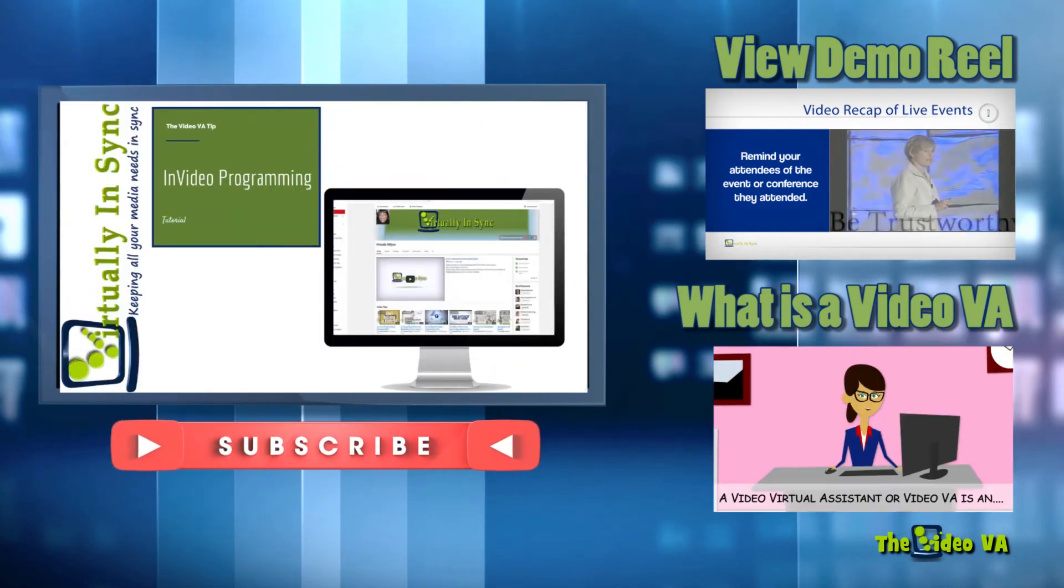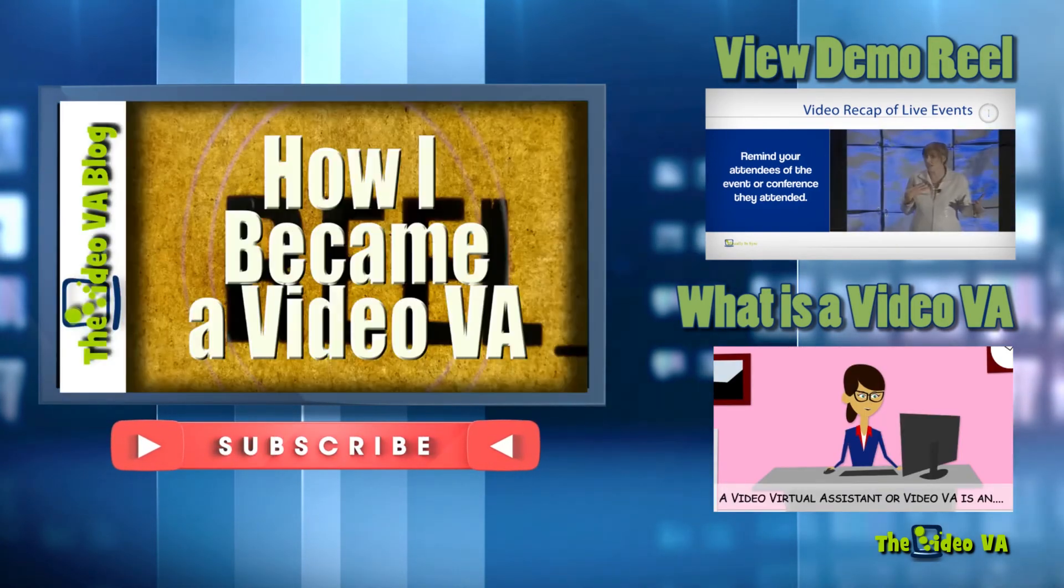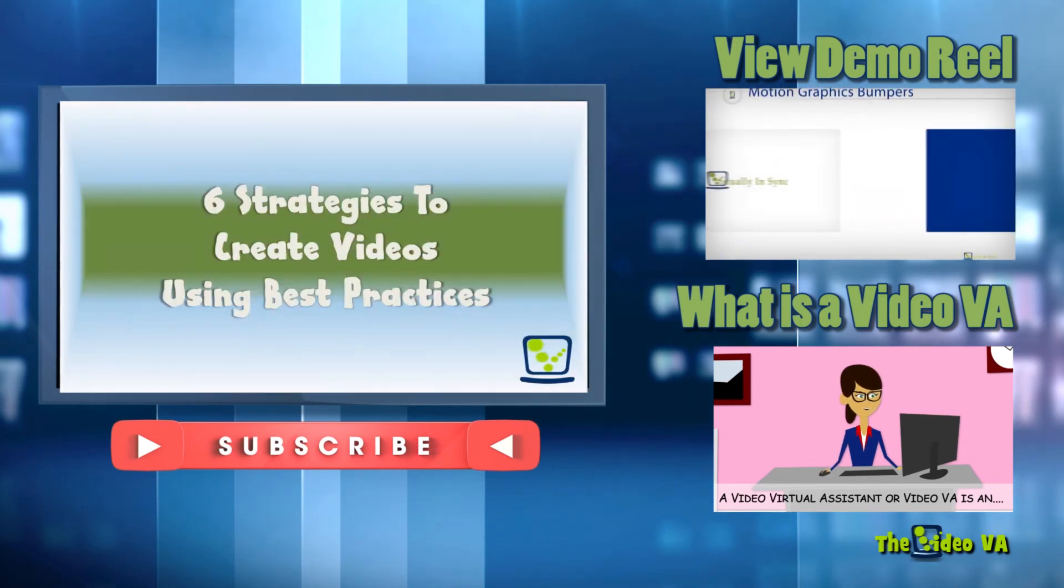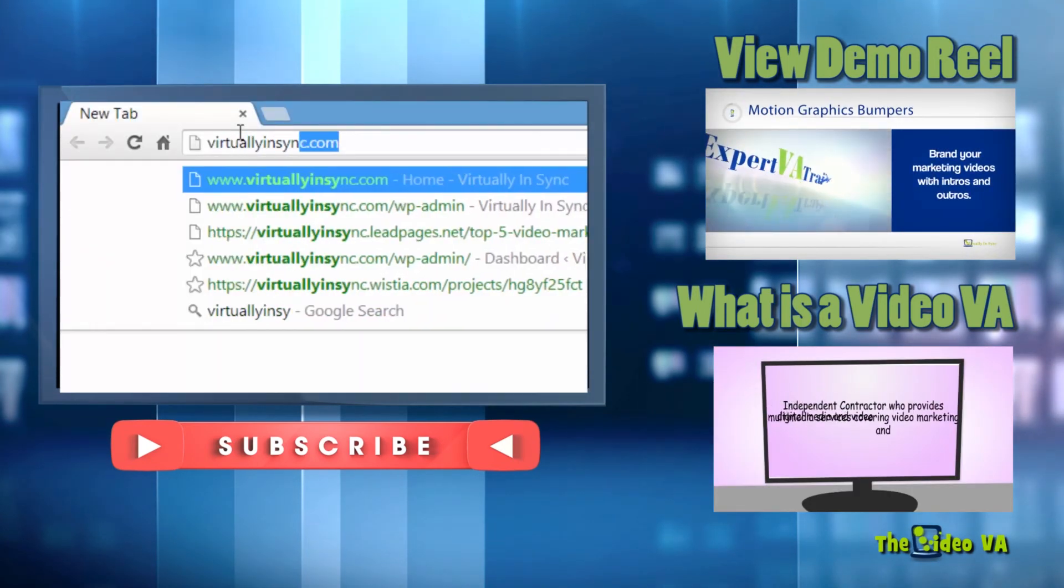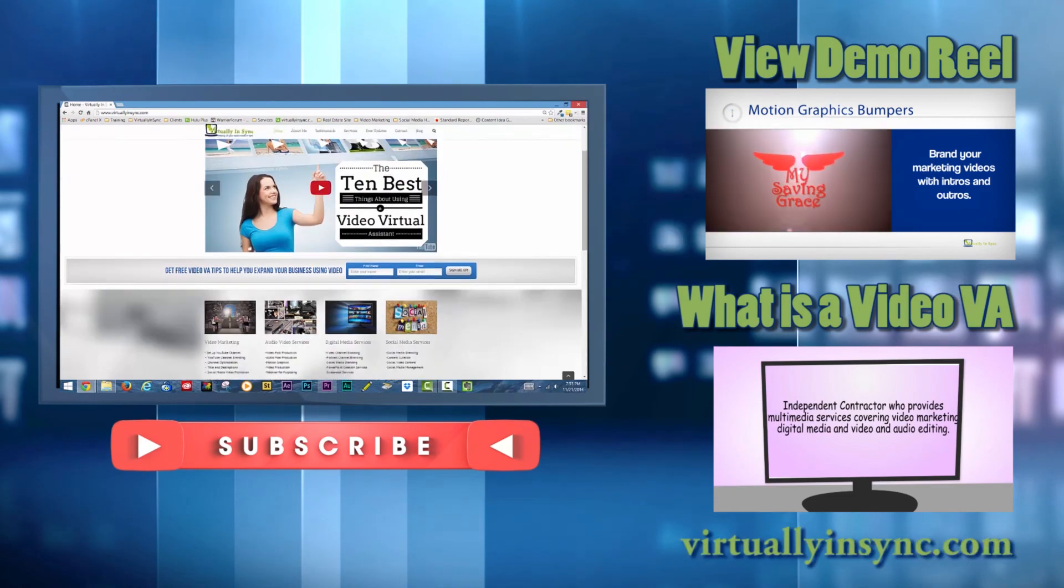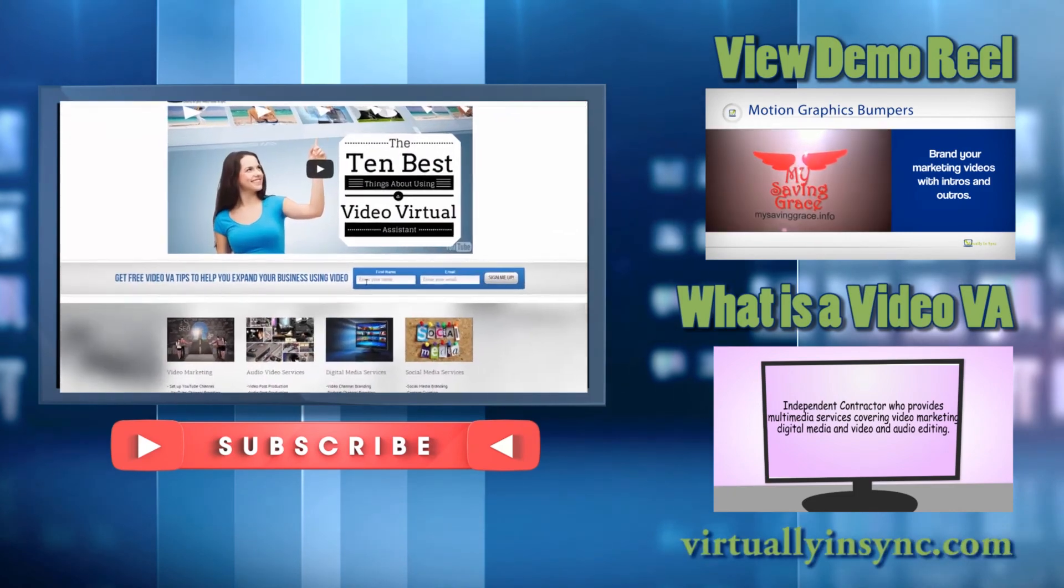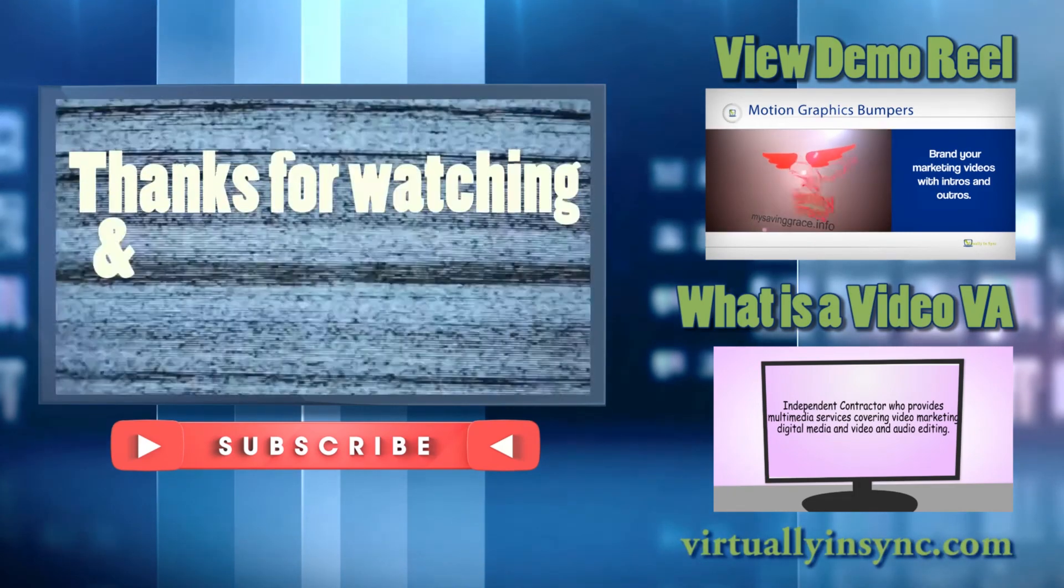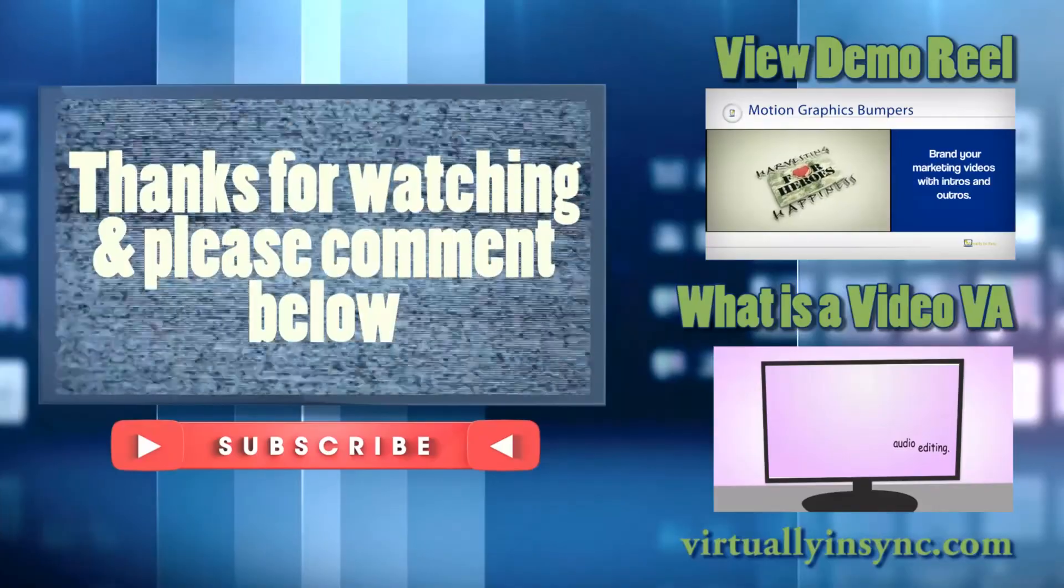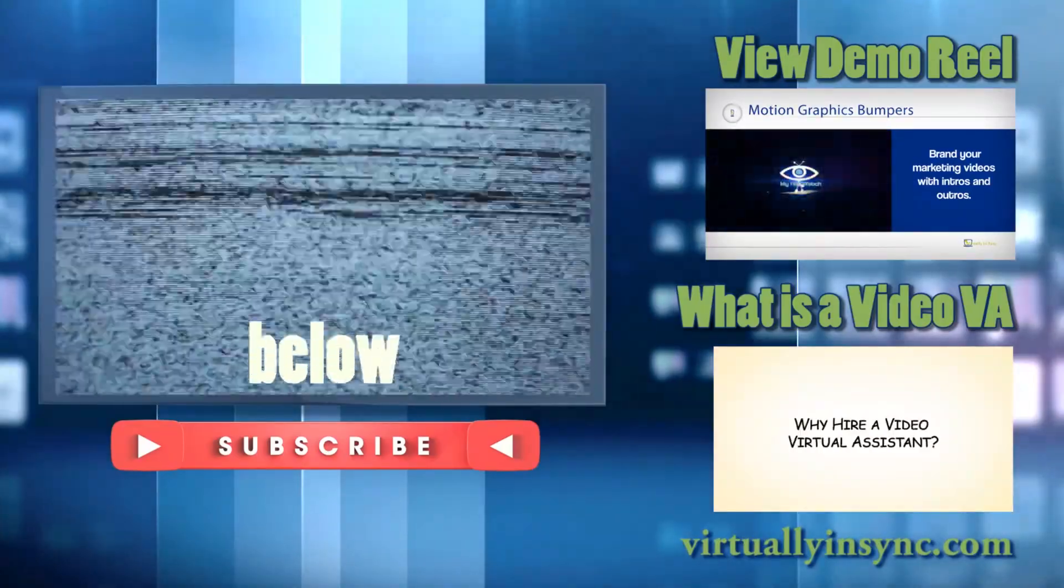Additionally, if you would like to receive tips and information on video creation and marketing that I only share with my email list, sign up at virtuallyinsync.com. Thanks again for watching, and I look forward to hearing about your video success.